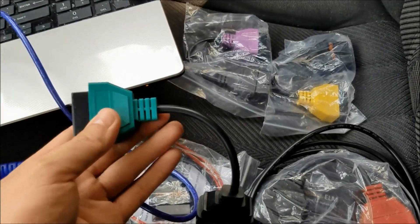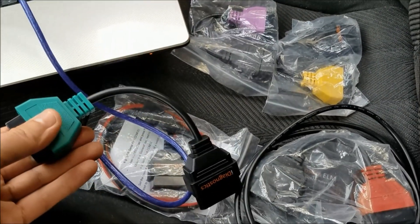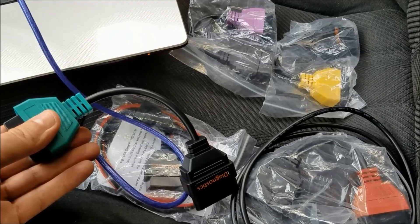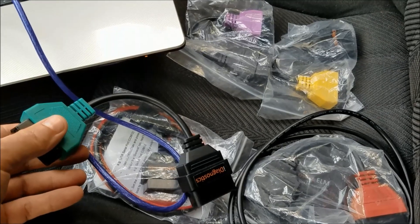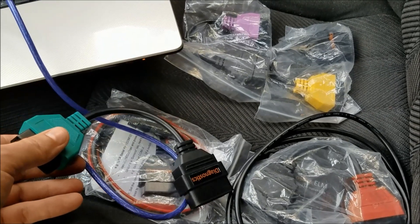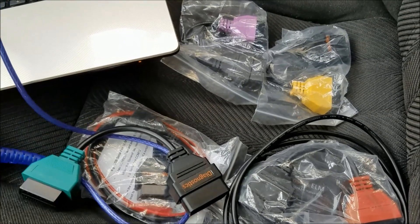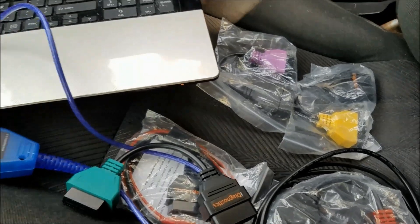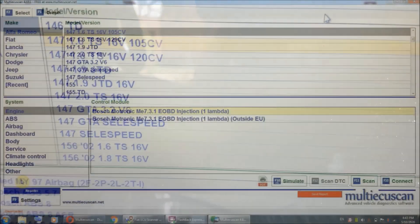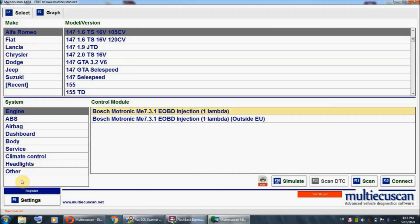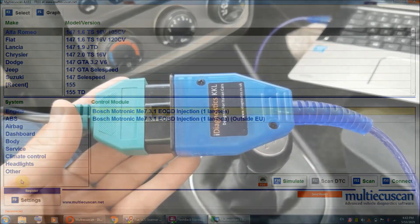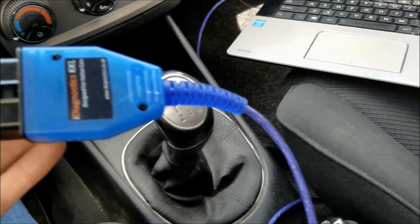This green one, for example, is used to communicate with the car ECU and ABS module if I remember right. You also need this version of multi ECU scan software, which you can get on their website for free.